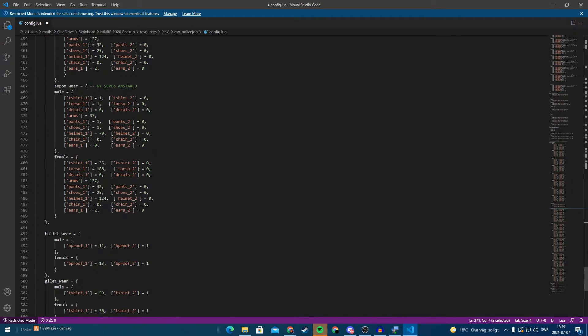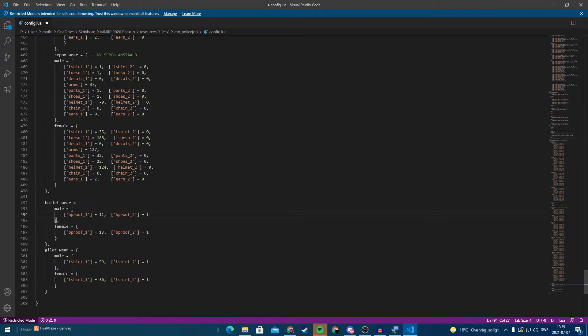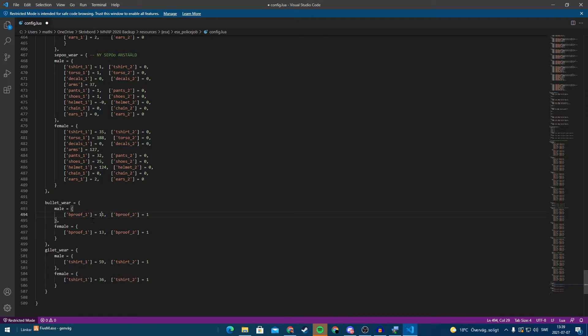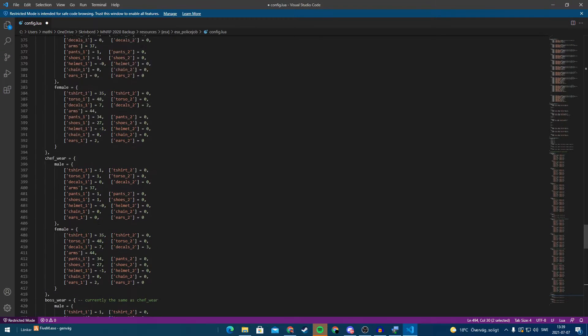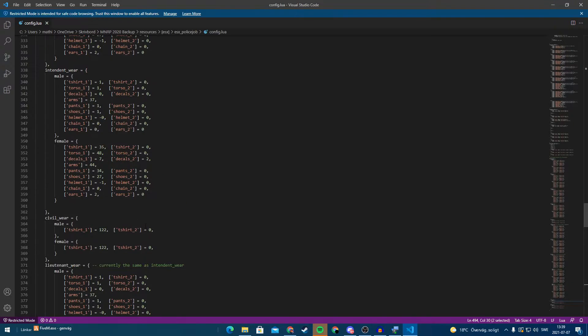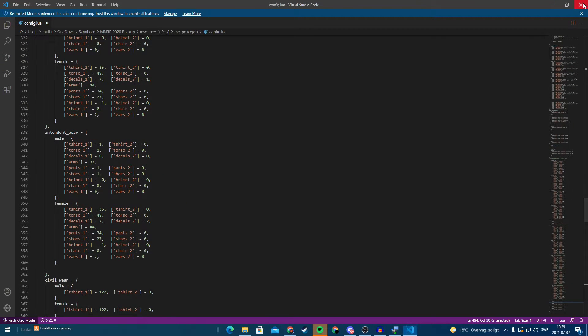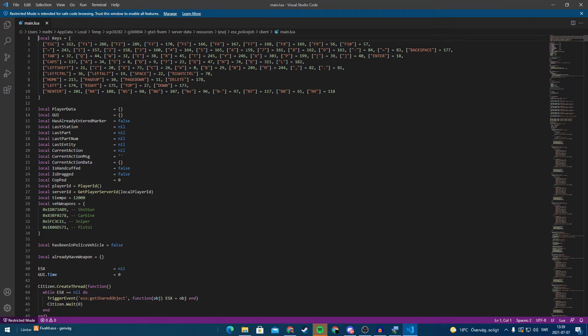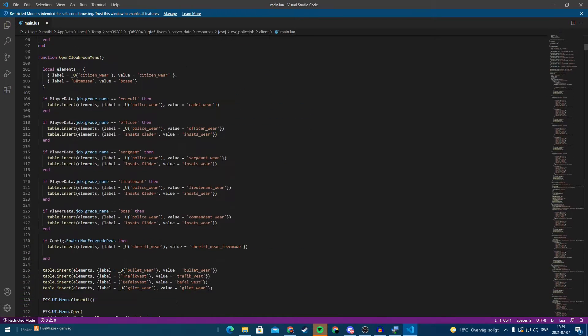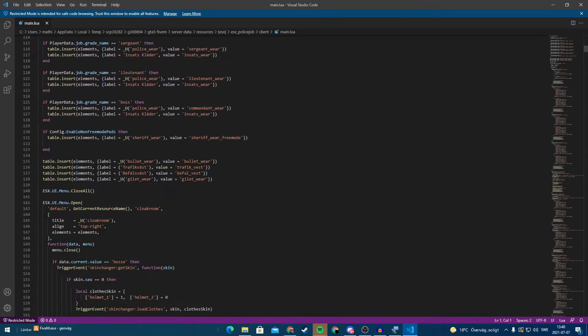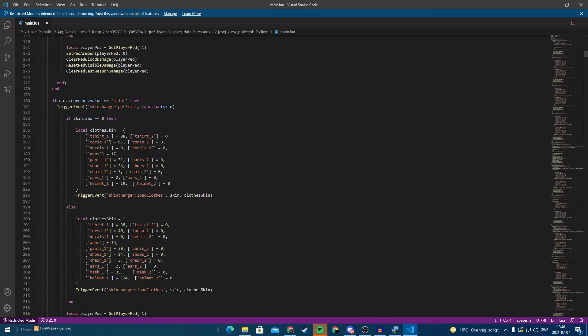And here we have the bulletproof vest. This works the same way. You check what type of bulletproof vest ID you have and then just type this in here. So we are going to hit save. I have a different type of script because I have customized mine. I have mine in main.lua client side.